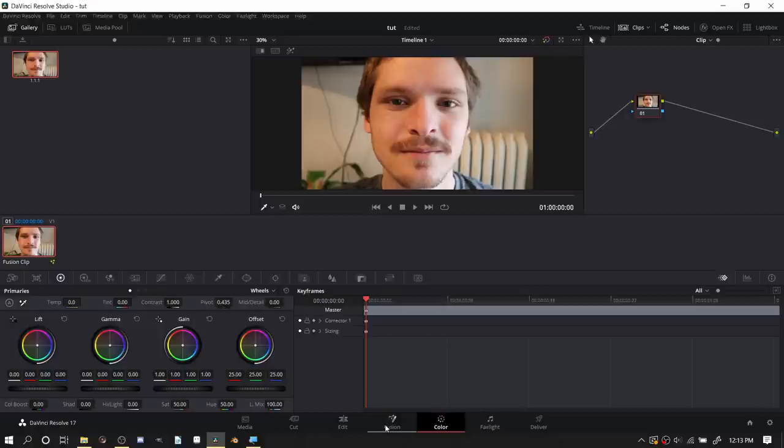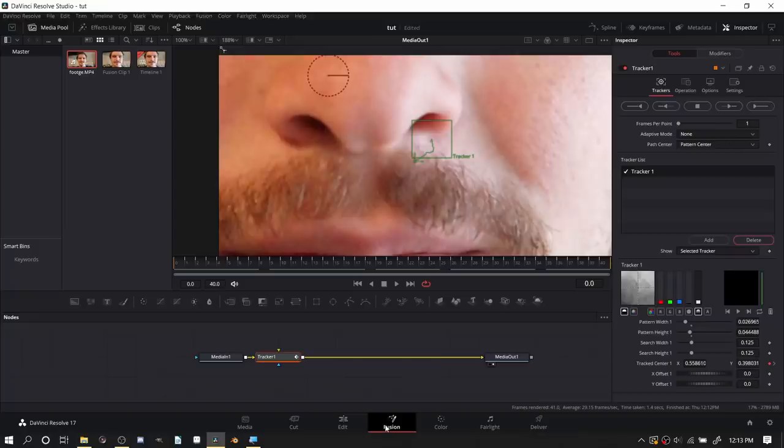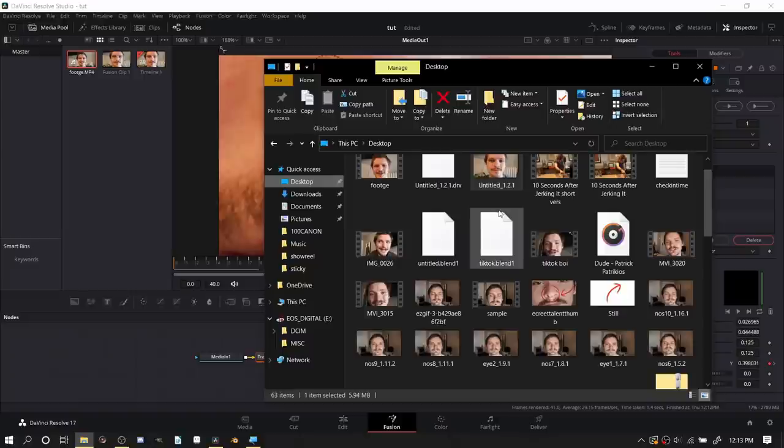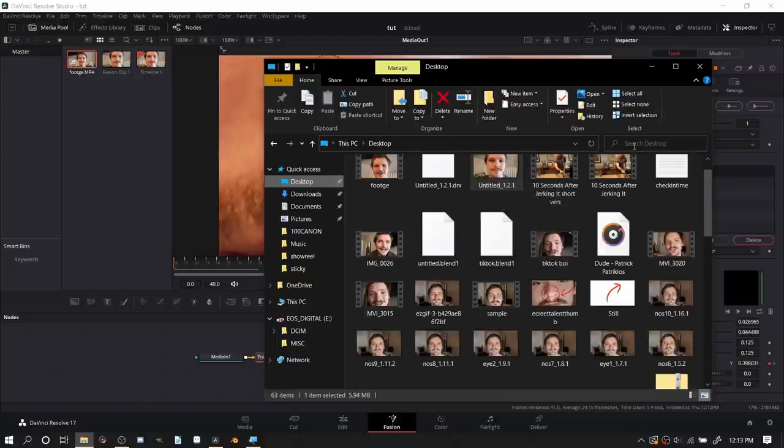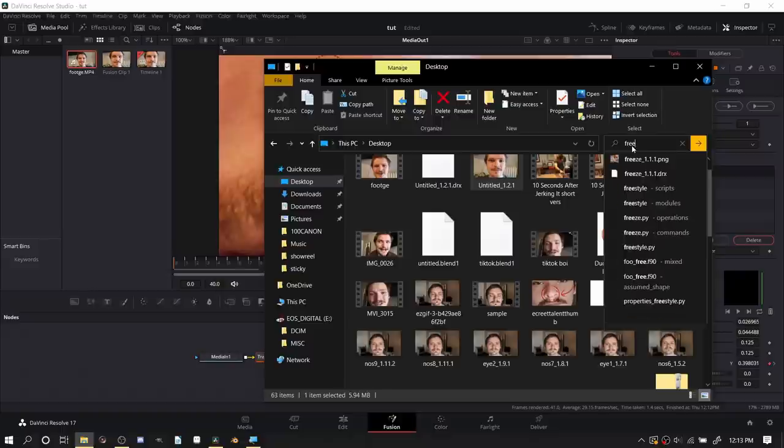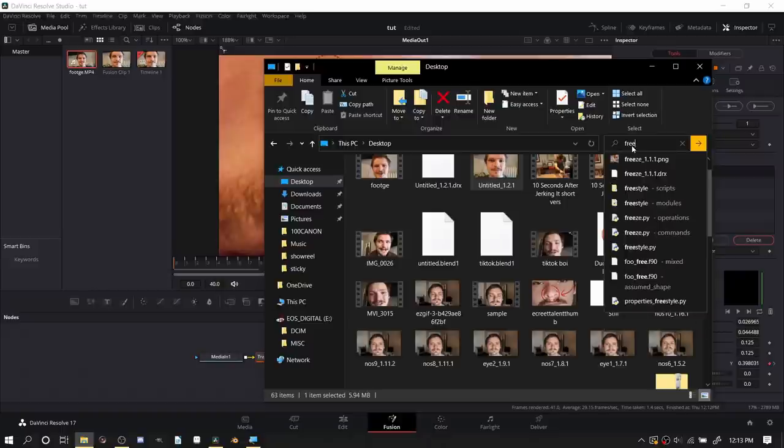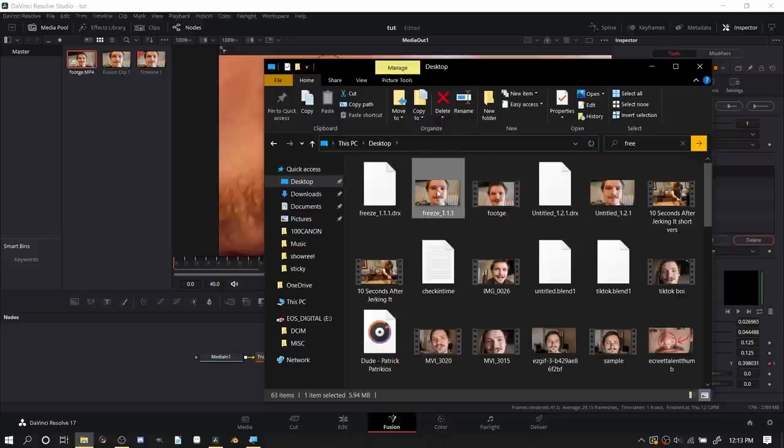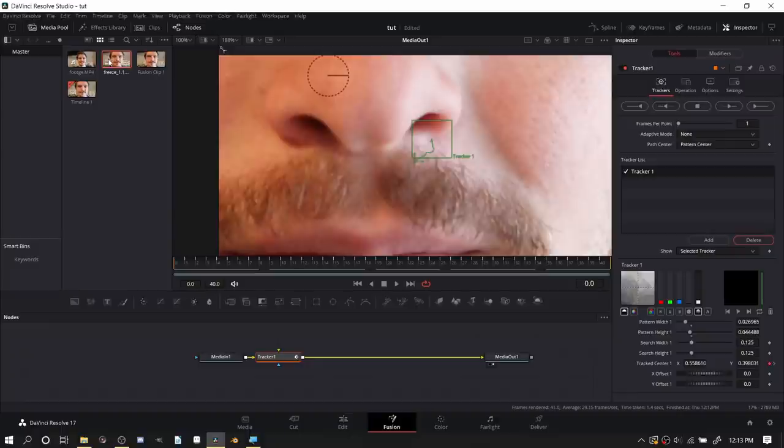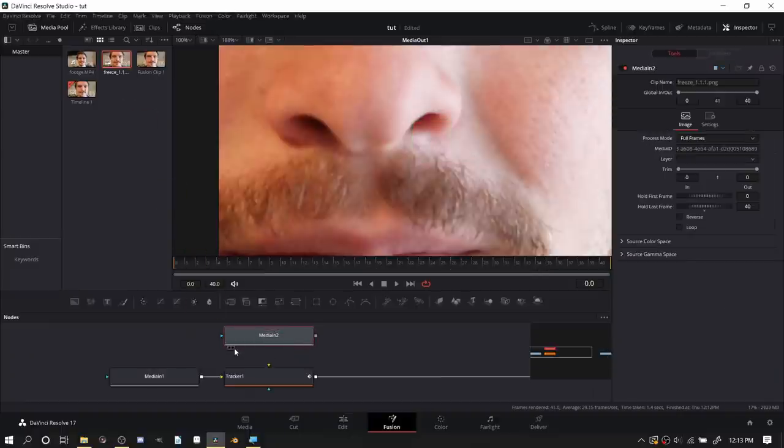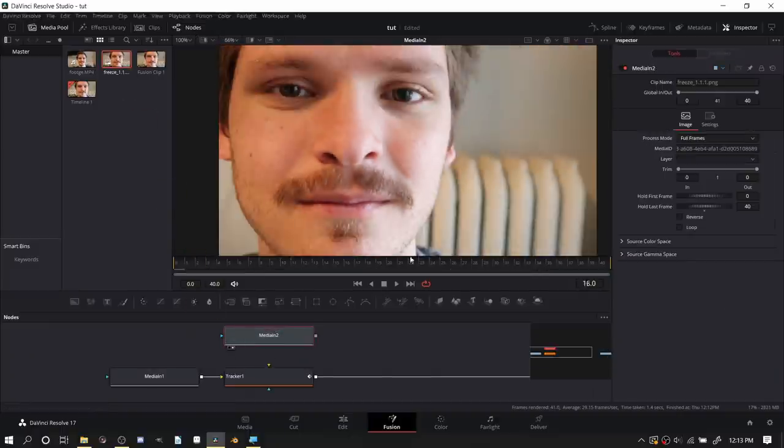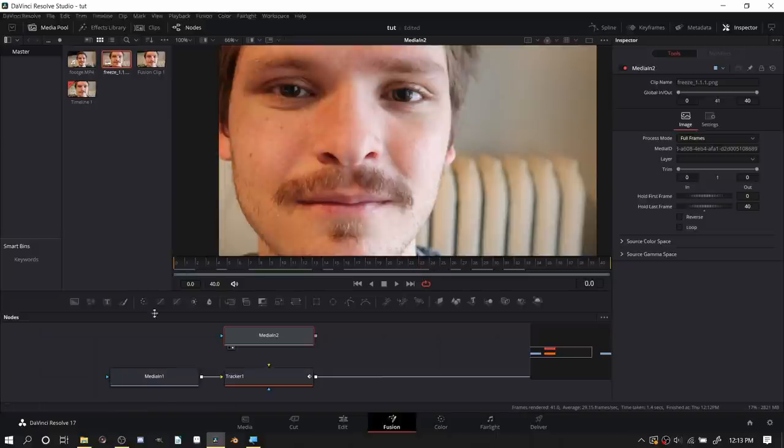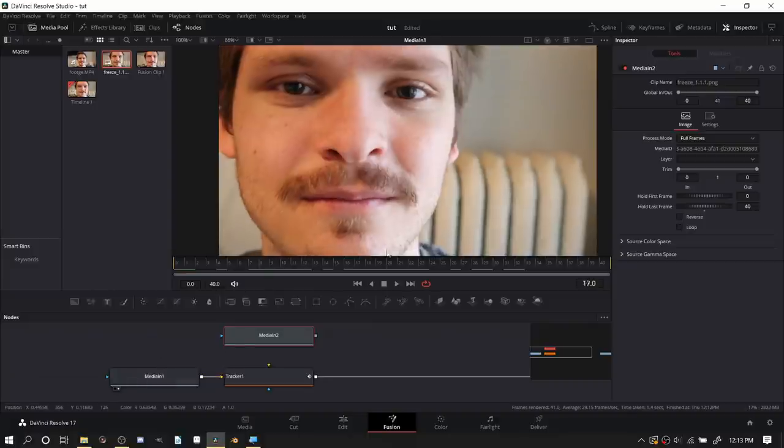Now back in fusion I'm going to import in the freeze frame. I don't like Windows but I do like Windows. Take it, drag it, boom, and now we have it. Here is our image that we can view that doesn't change throughout the footage.